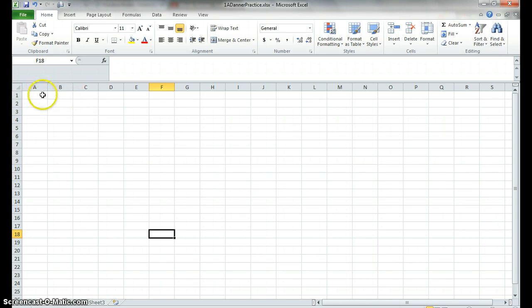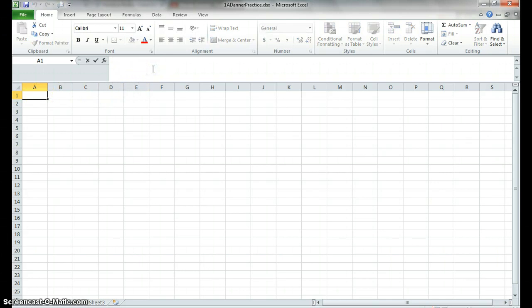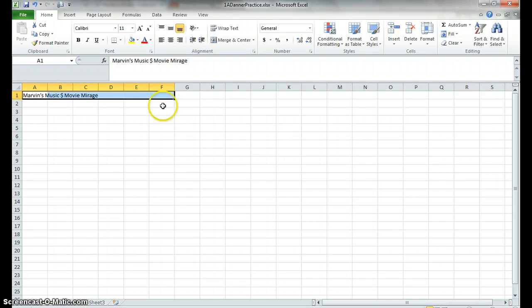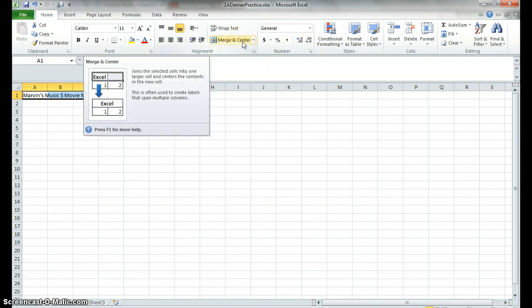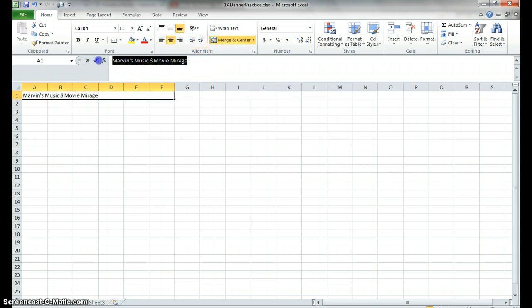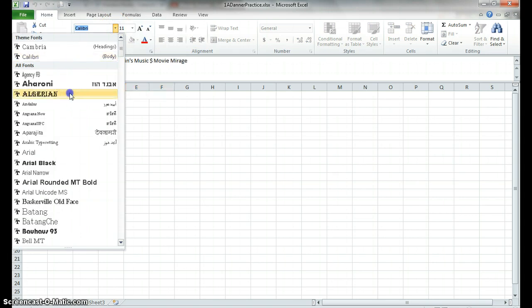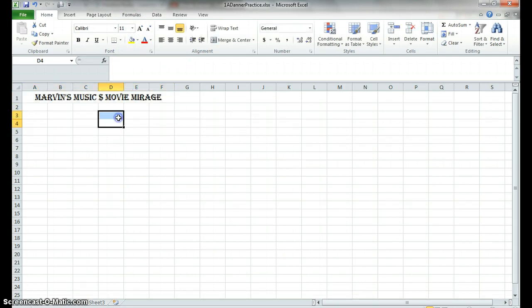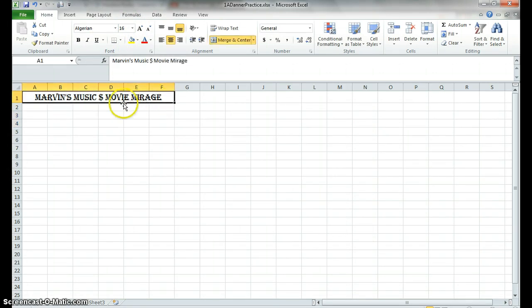So as we talked about before, these individual things here are called cells. In cell A1, I want you to type in the formula bar Marvin's Music and Movie Mirage. Now you notice it's overlapping all of these, so we are going to merge and center. Now in your format bar, we are going to change the font. Pick a font you want and change the size. Notice when you do that, it reformats that entire line.